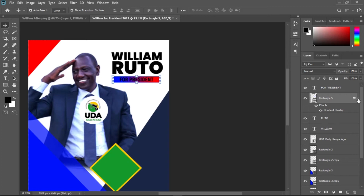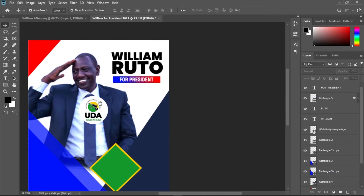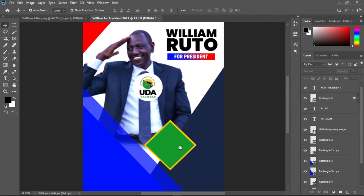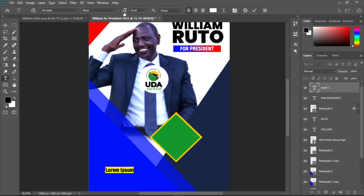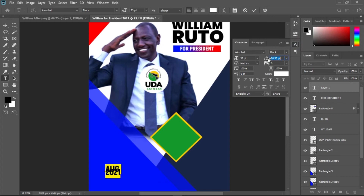Hide the gradient effects for now, come to the text layer, and change the text color to white — that looks great. Now write the election date. Hit T for the Text Tool, click on the canvas, and type something like 'Aug 2022'. Increase the size a bit.